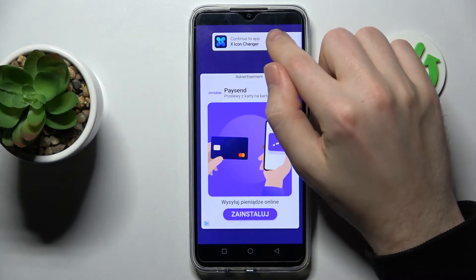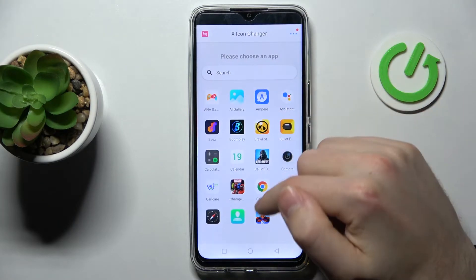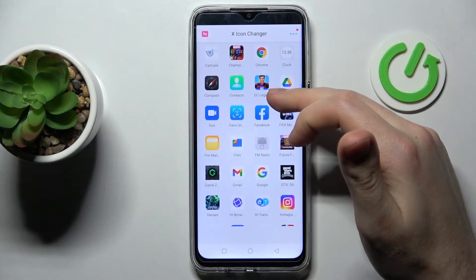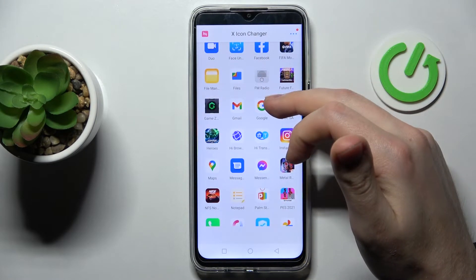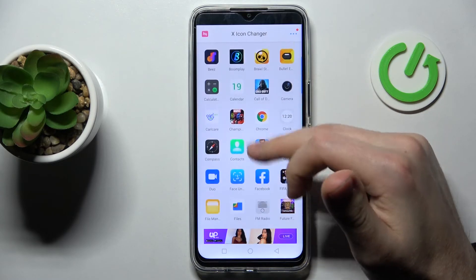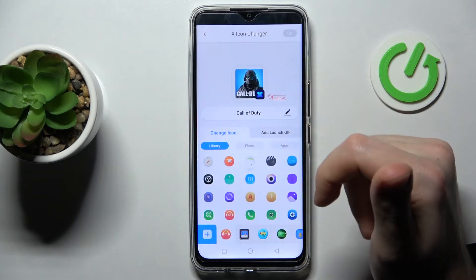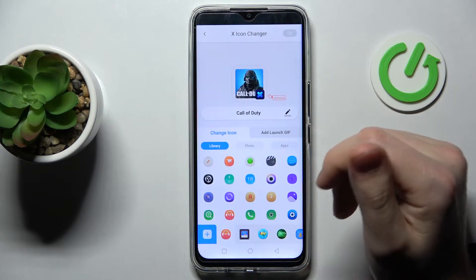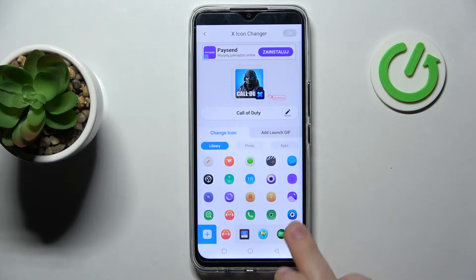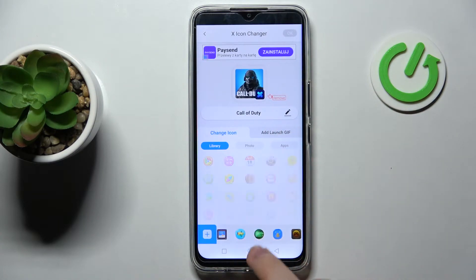Close the ads, then choose your application to change. Maybe Call of Duty — that will be nice. Choose your application, then from the library choose your icon.